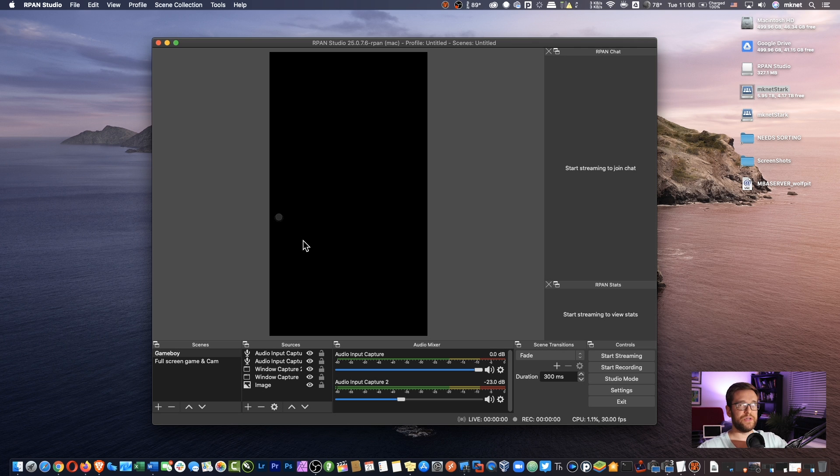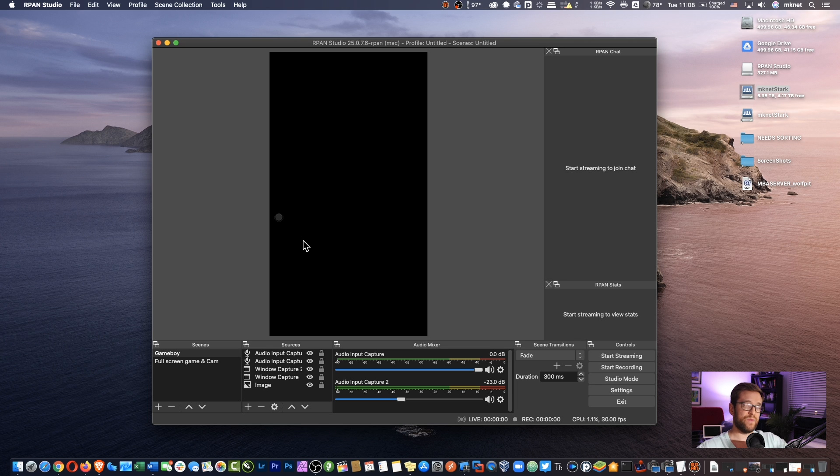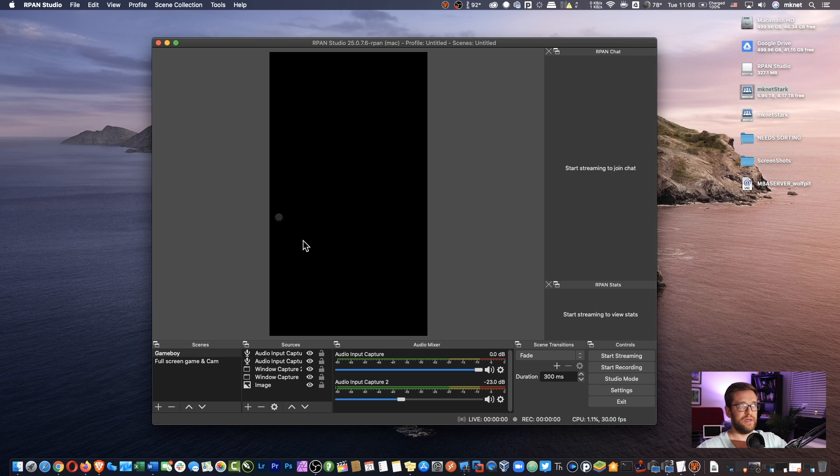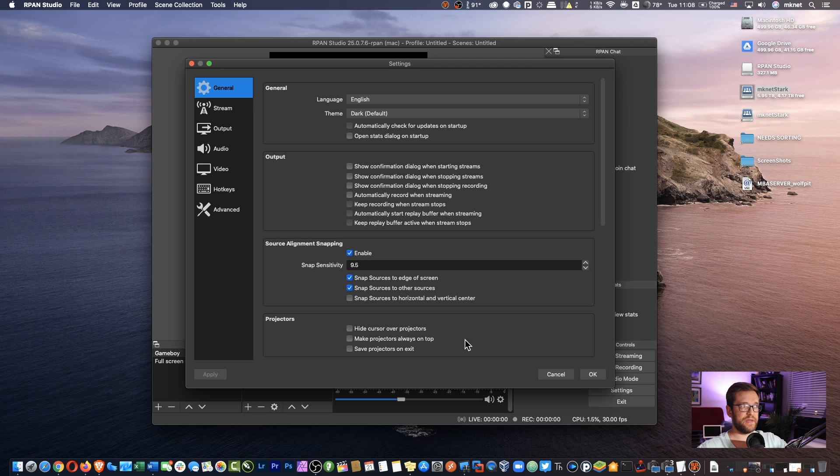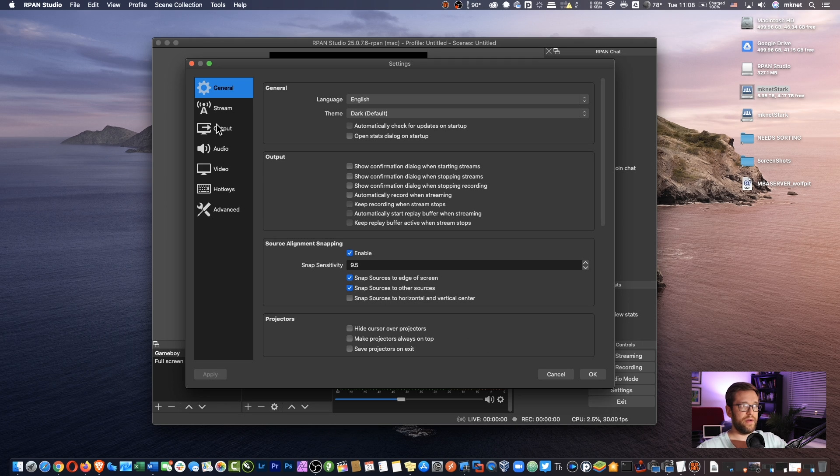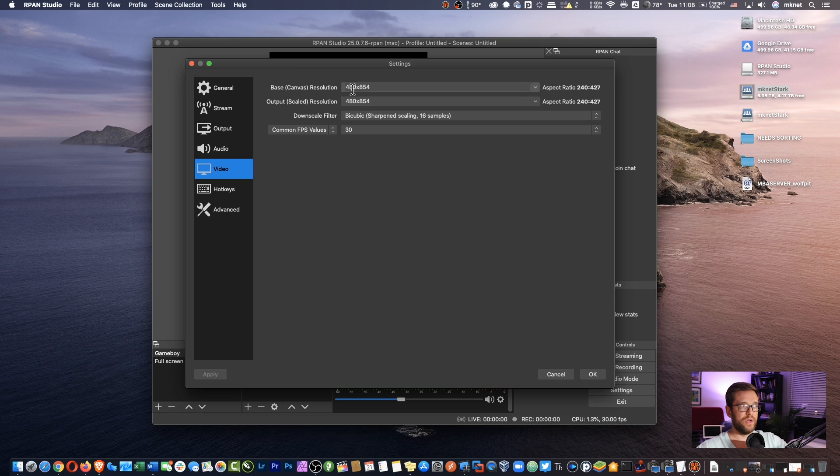So don't mess with the orientation of this window here. I'm going to go into settings and let's just take a look at what they have for video here. So for the video, it's 480 by 854.